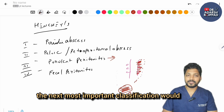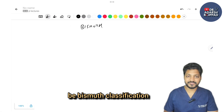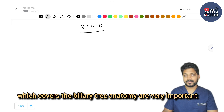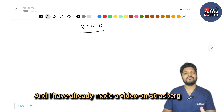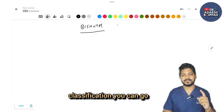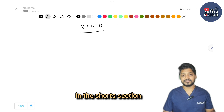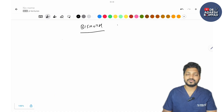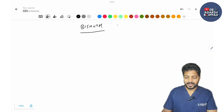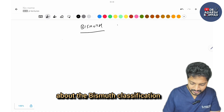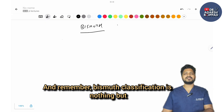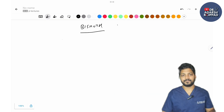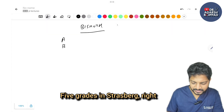The next important classification is the Bismuth classification — all classifications covering biliary tree anatomy are really important. I've already made a video on Strasberg classification; check it out in the shorts section or via the description link. Bismuth classification is nothing but the E1 to E5 portion of Strasberg classification. Strasberg has grades A, B, C, D, and E1 to E5 — so E1 to E5 is the Bismuth classification.